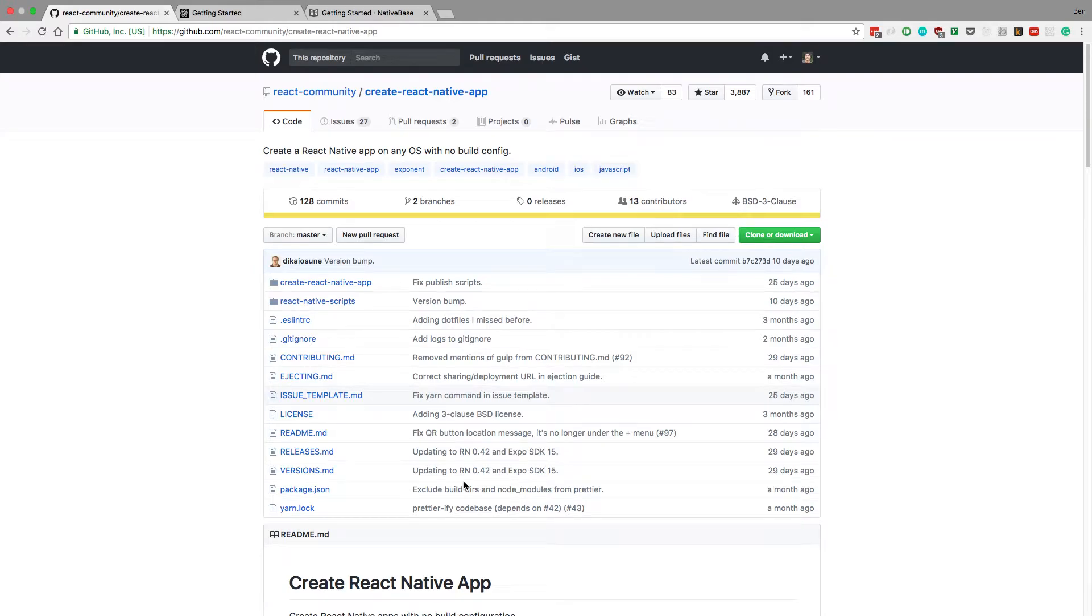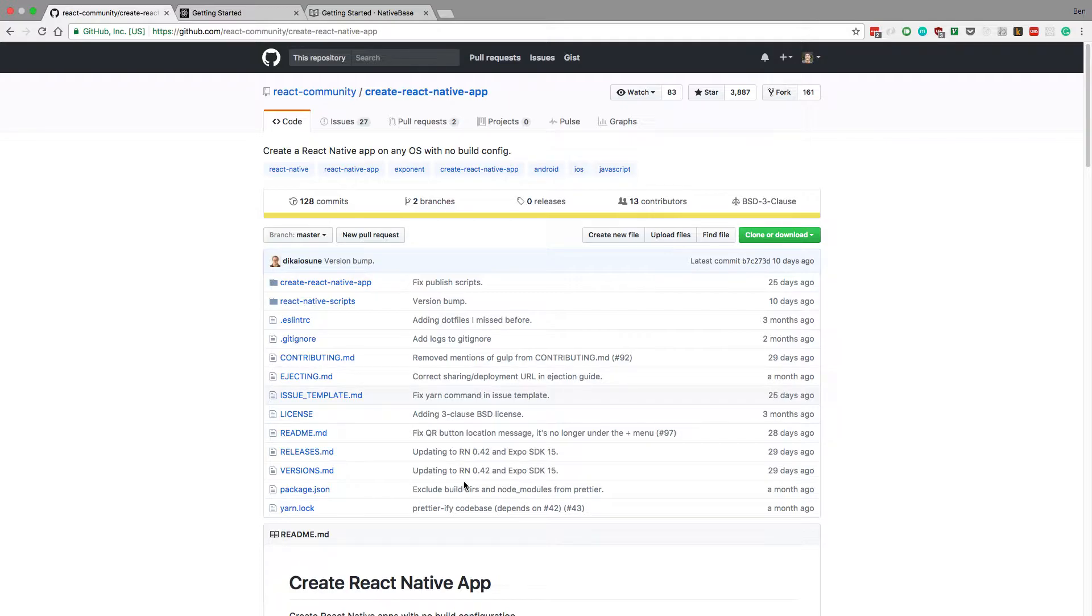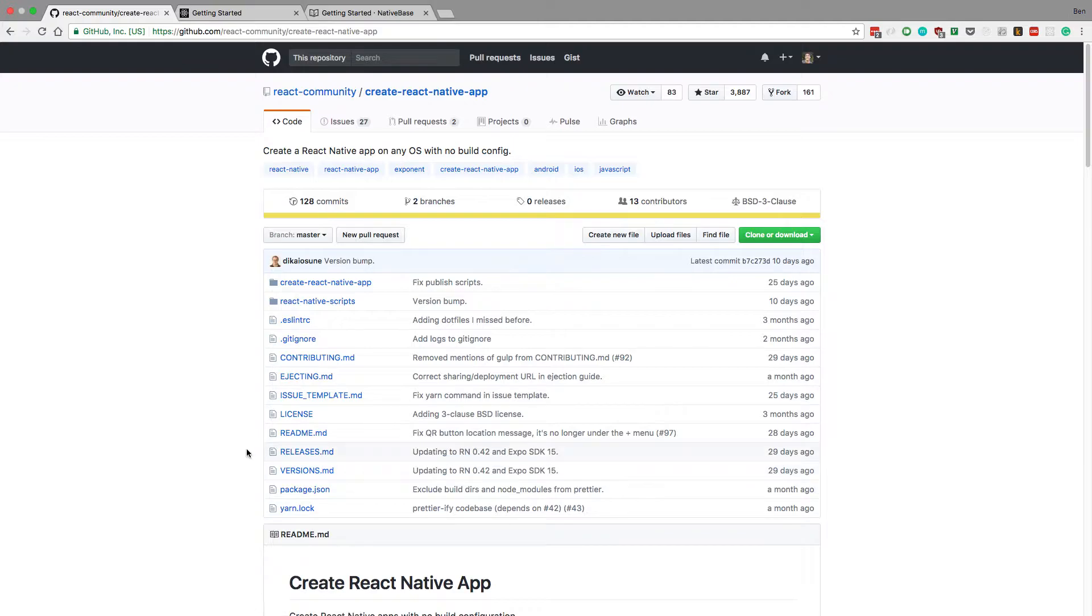What's up guys, in this video we're going to finally get started on the React Native app and start making it. We have the back end all done pretty much and now we're going to get started.